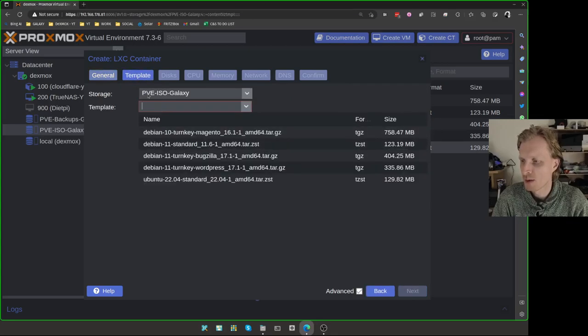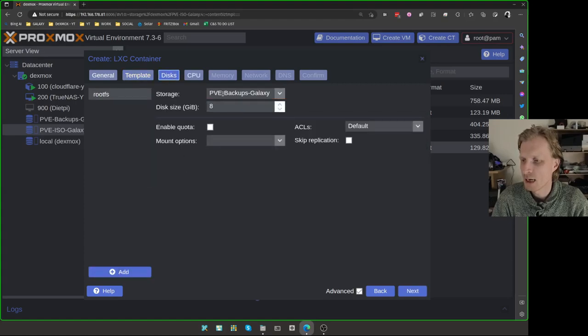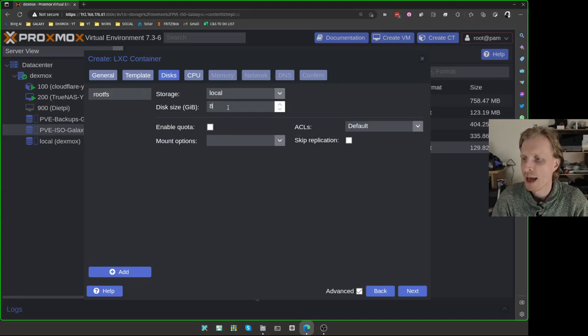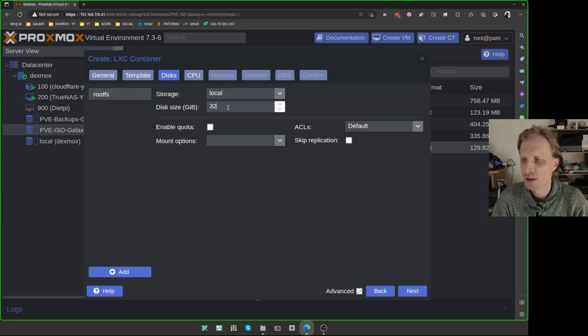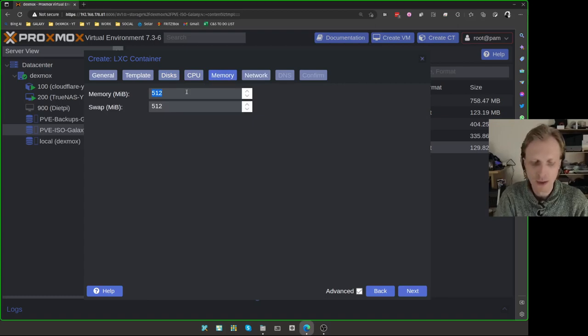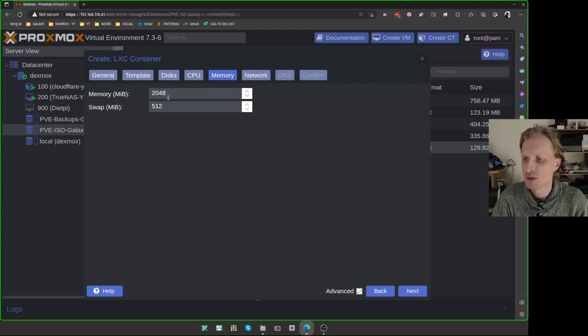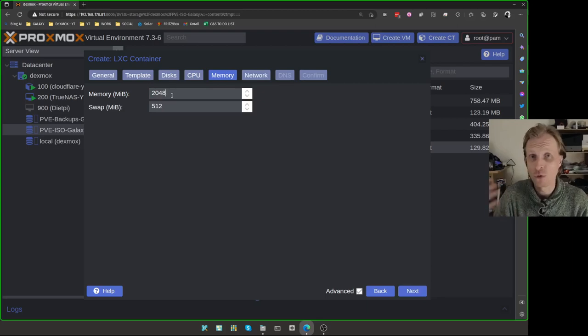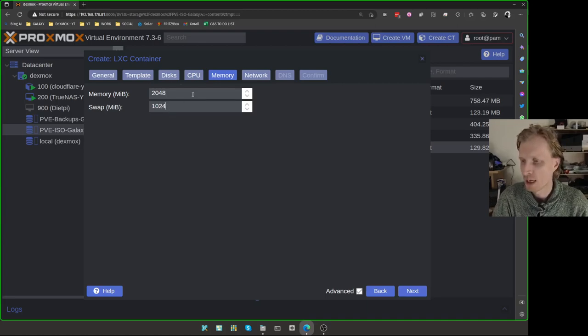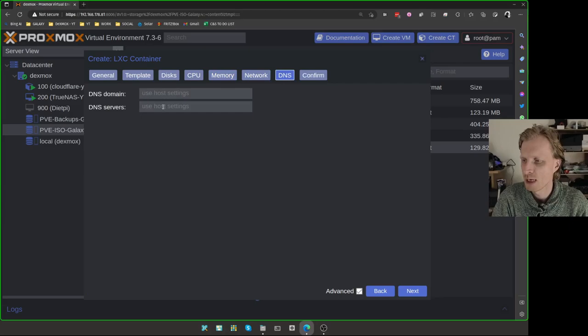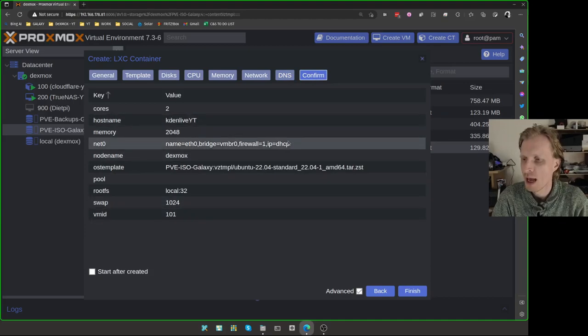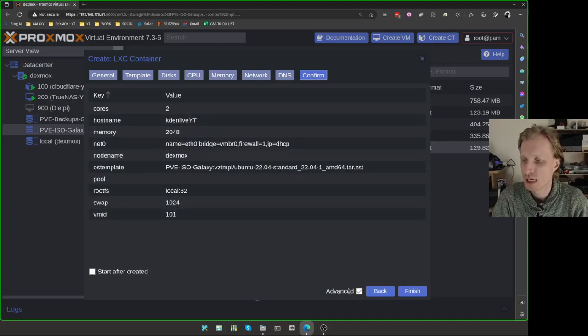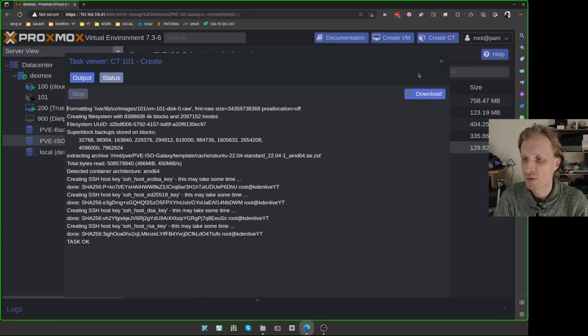Under templates, I will make sure that storage is selected correctly and click Ubuntu. Under disks, I will make sure the storage is selected as local. And eight gigabytes is not enough to run kdenlive. You need minimum 24, 25 gigabytes. So just to be safe, I'll do 32. CPU, minimum, I suggest to go with two. With memory, minimum one gigabyte is fine, but if you want to run really well, two gigs of RAM is fine. If your server allows, increase that to four gigs or even more. And swap, I'll make sure that this is set to one gigabyte. Under network, I'm going to click DHCP. Under DNS, we're going to leave everything to use host settings. And that's it. I will not start this container once created. So I'm going to click finish.